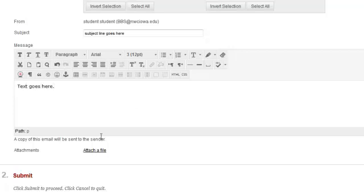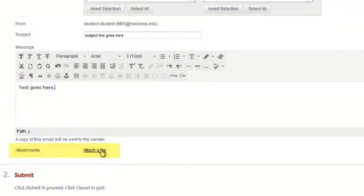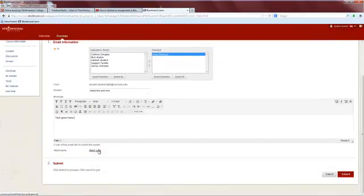You can also upload an attachment with your email if you wish. When you're ready, click Submit.